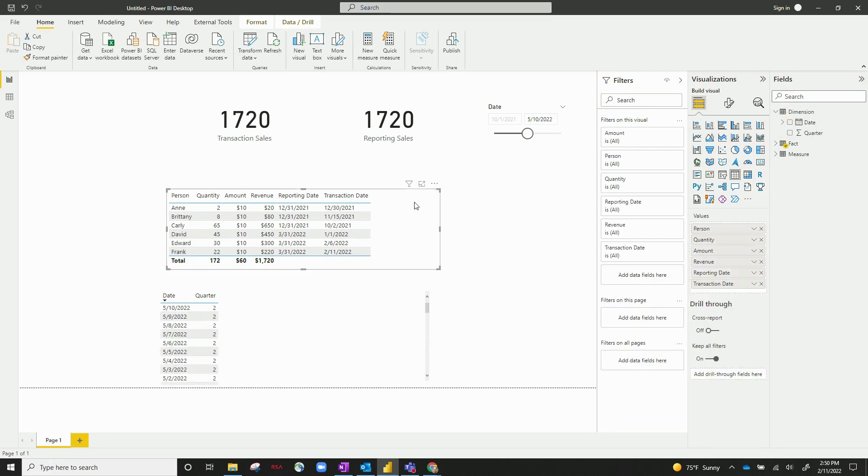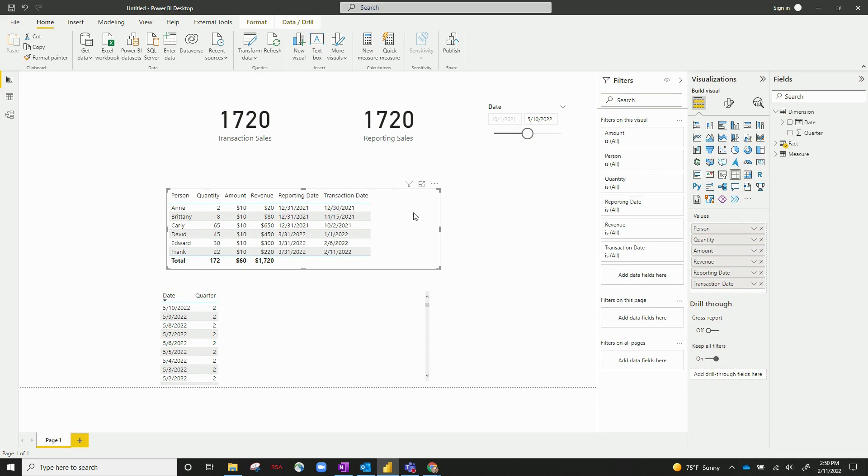And then my fact table has some information based off of sales data. So you've got person, quantity, amount, revenue, reporting date, and transaction date. Now, for this example, reporting date and transaction date are slightly different.